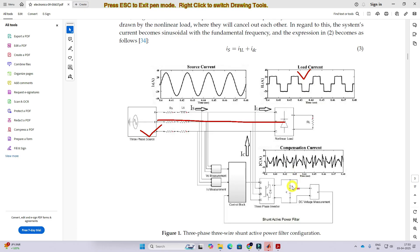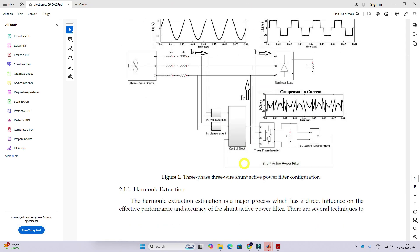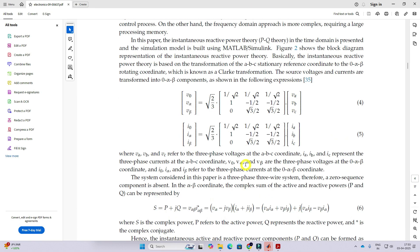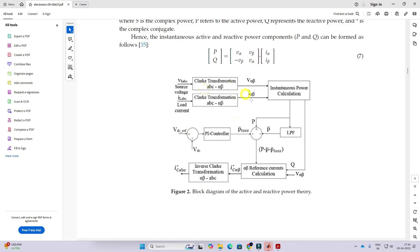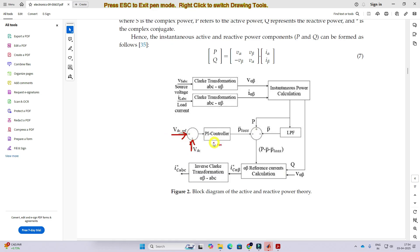The shunt active power filter consists of a capacitor, a three-phase inverter, and some corresponding control logic. Here we are going to see about fuzzy PI controlled PQ control of the shunt active power filter. This is the conventional control logic of the shunt active power filter. We are going to implement a fuzzy type PI controller instead of a conventional PI controller.